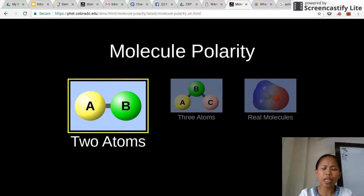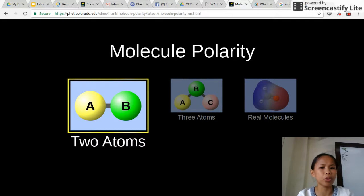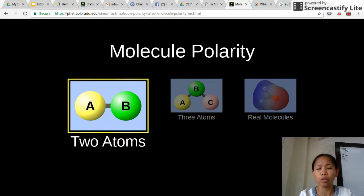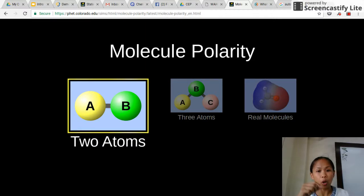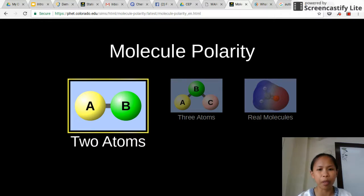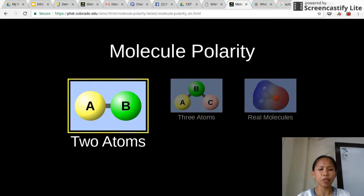We ended our discussion about covalent compounds by drawing the Lewis electron dot structure, and then we were able to determine the molecular geometry of these compounds by looking at the central atom — how many surrounding atoms it has and how many lone pairs, because these two influence the shape of the molecule. Now in continuation to this, the shape of the molecule also has an influence on what we call molecular polarity.